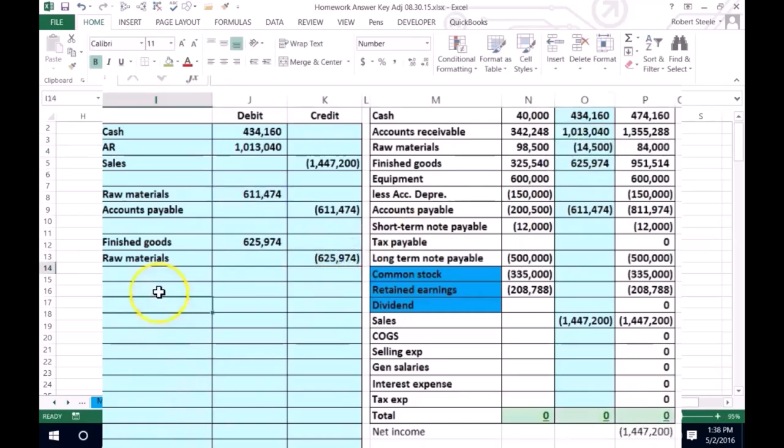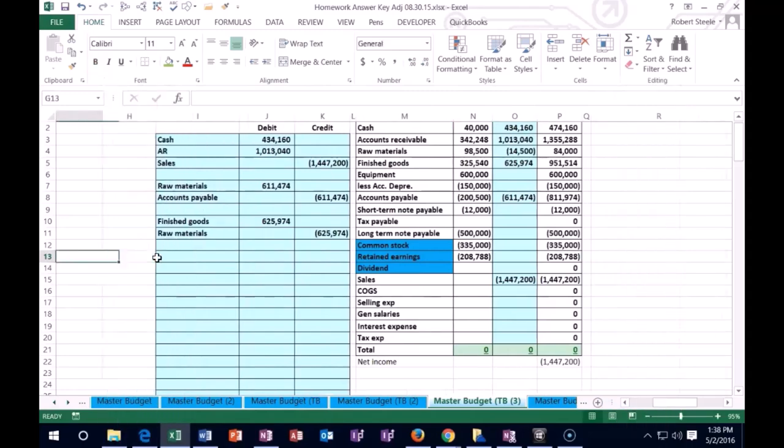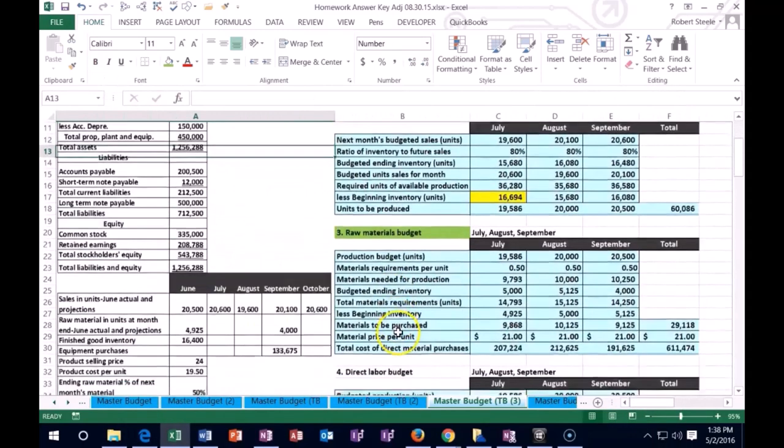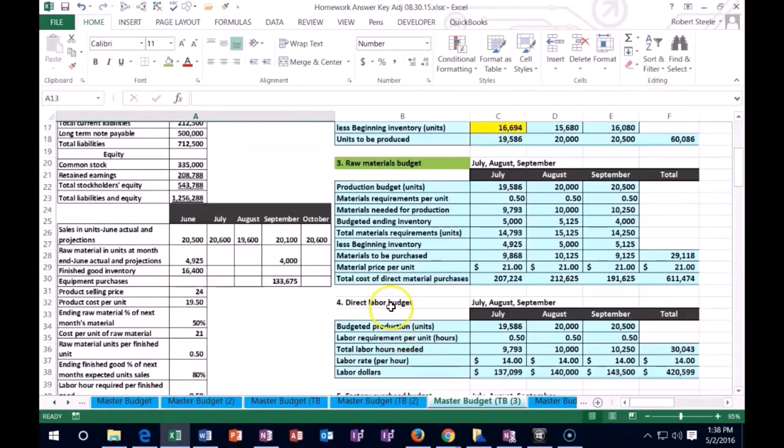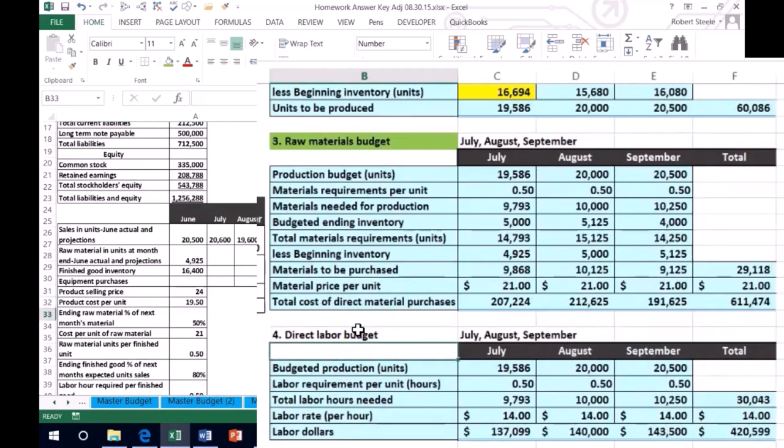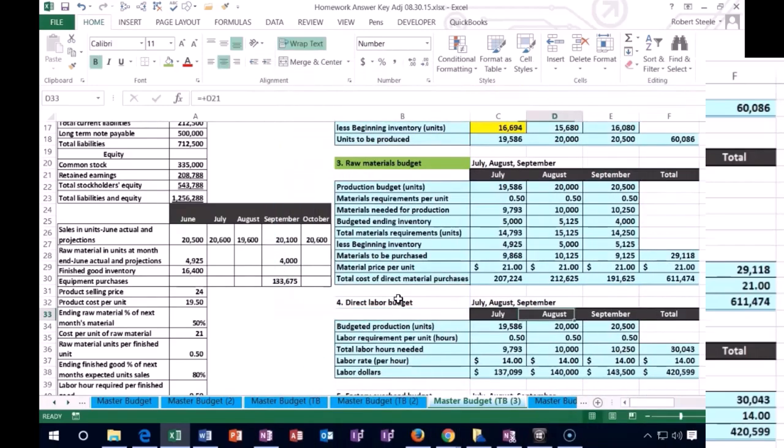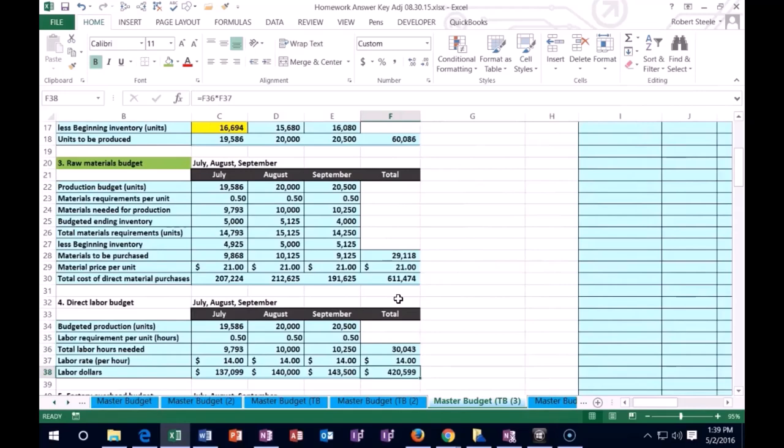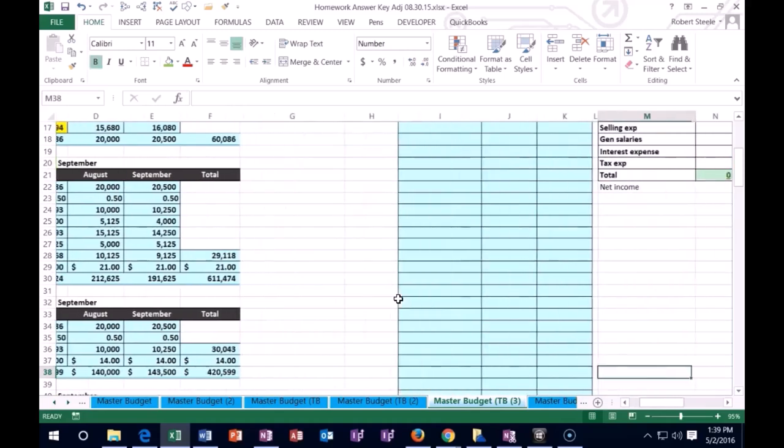So next we're going to record the amount for direct labor. Now normally this would go into work in process and then we'd process it out to finished goods. But in this case we're going to say that we completed everything. So we're basically saying that it all went through work in process and got completed. We're just going to take it straight to finished goods.